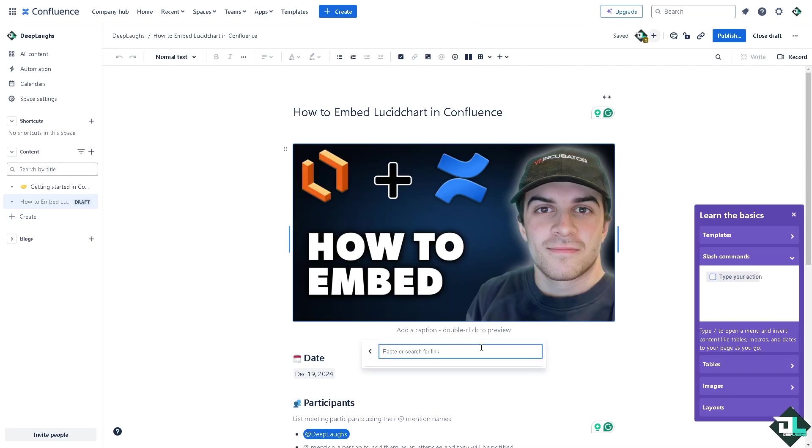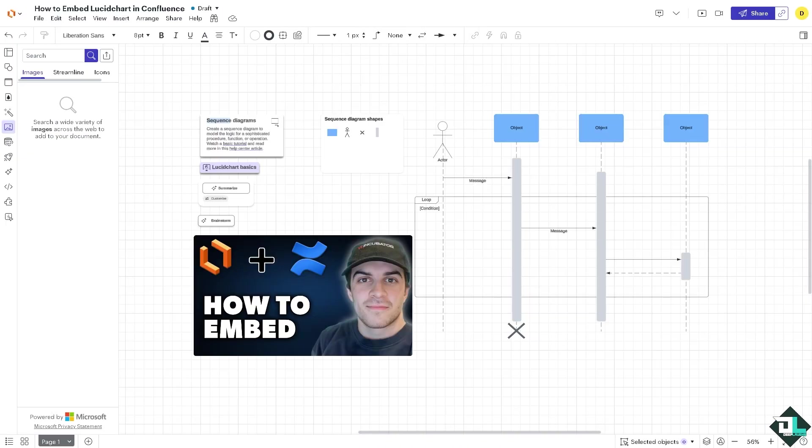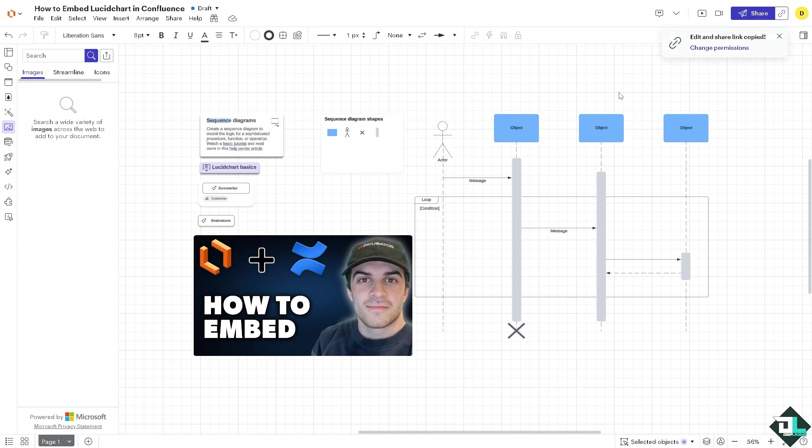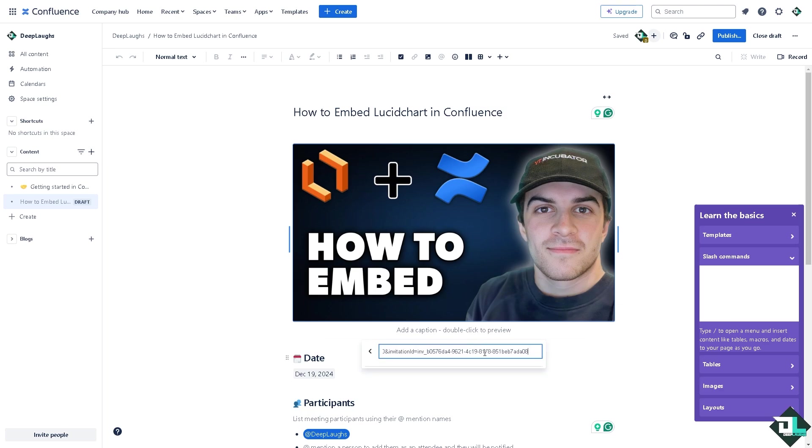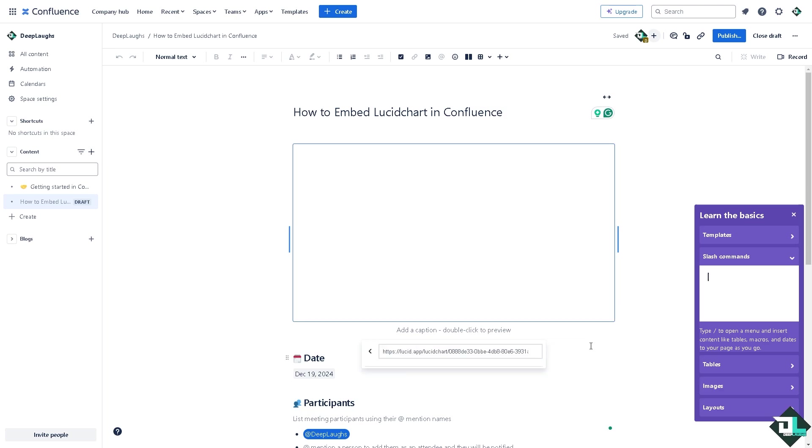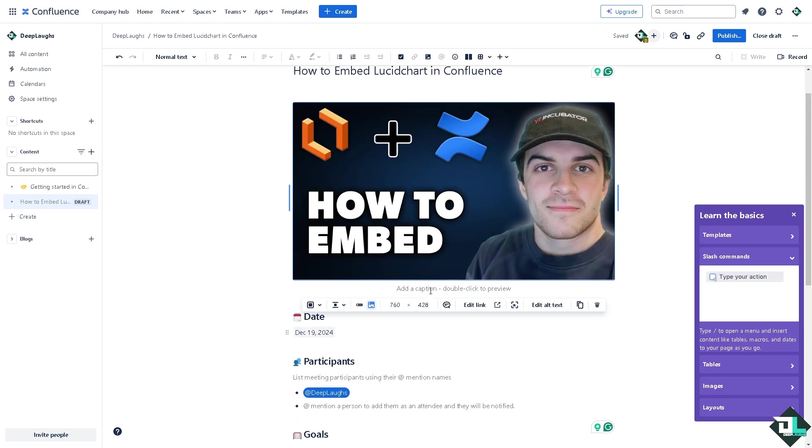Now once you have successfully done that, all you have to do is click the Add Link wherein you can paste the link for your diagram. Switch over to your Lucidchart. Once you are here you have two options to embed this link. Go here, copy and share this link right here. Click that and switch over to Confluence. Now here, go to the link, paste that link and press enter. Now you should be able to see that link right here.